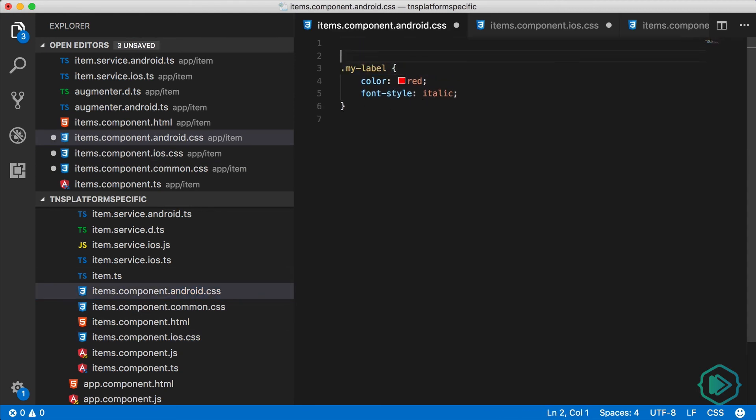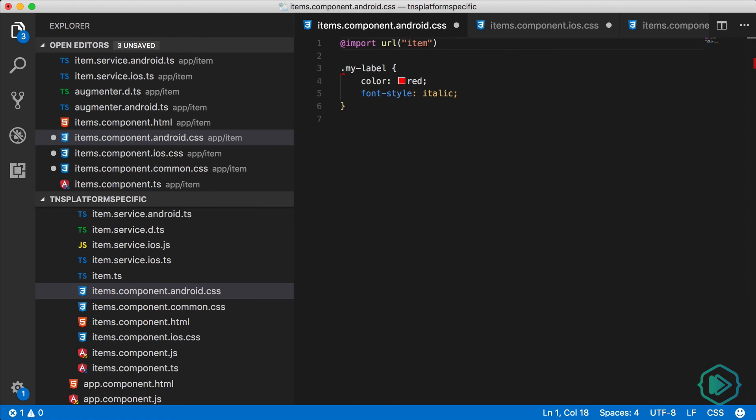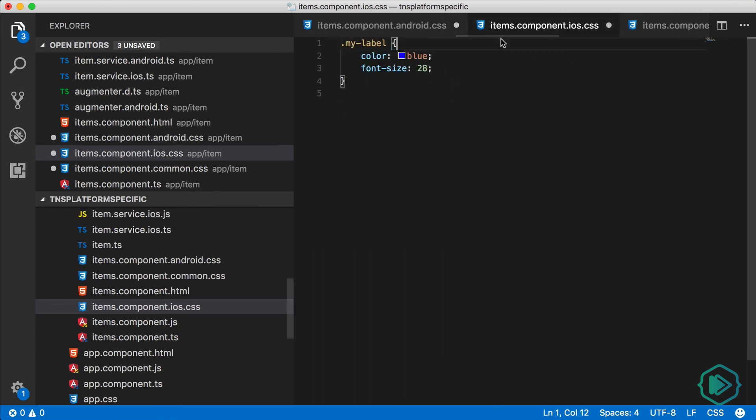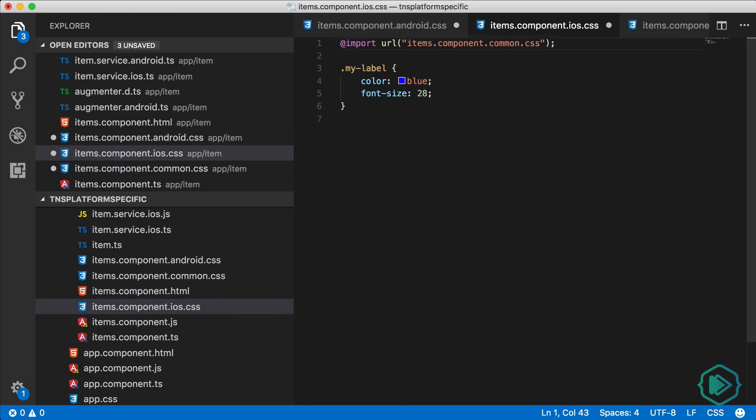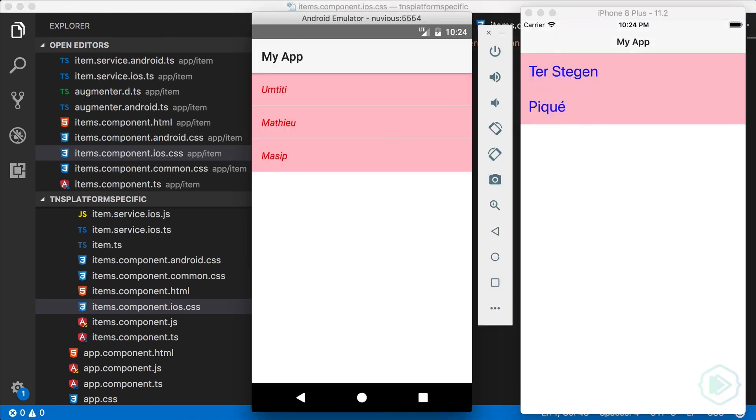And now the key here is that I'm going to import using CSS import statement, the common file into our platform specific files. Now let's save everything and take another look.